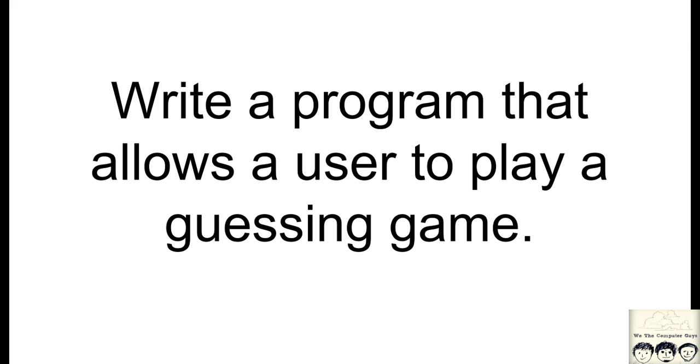Today's program will be creating a guessing game. The computer will generate a random number, and the player will have to guess that number. The computer will give you feedback, telling whether the number is too high, too low, or perfect.